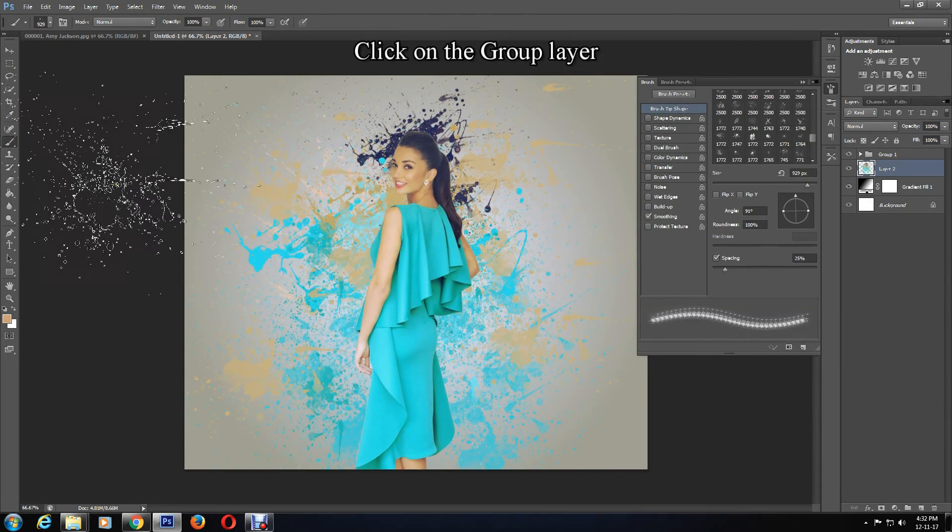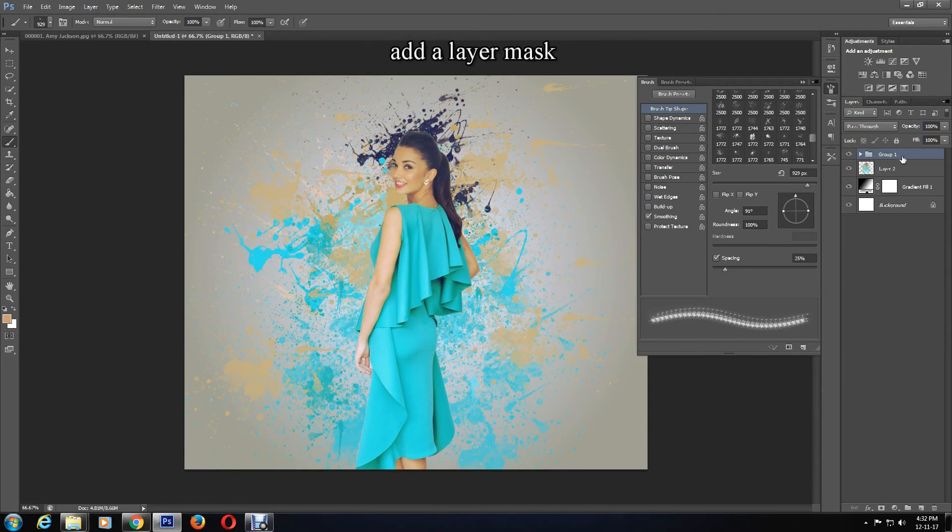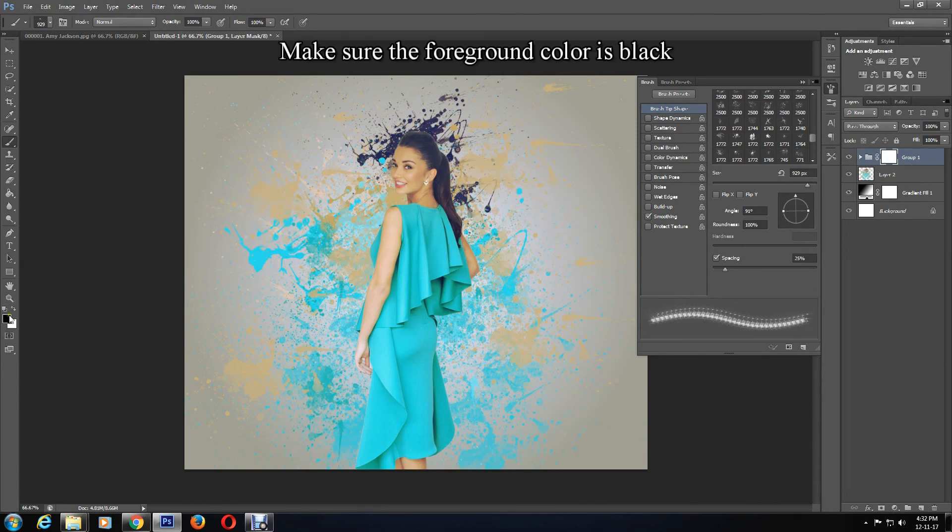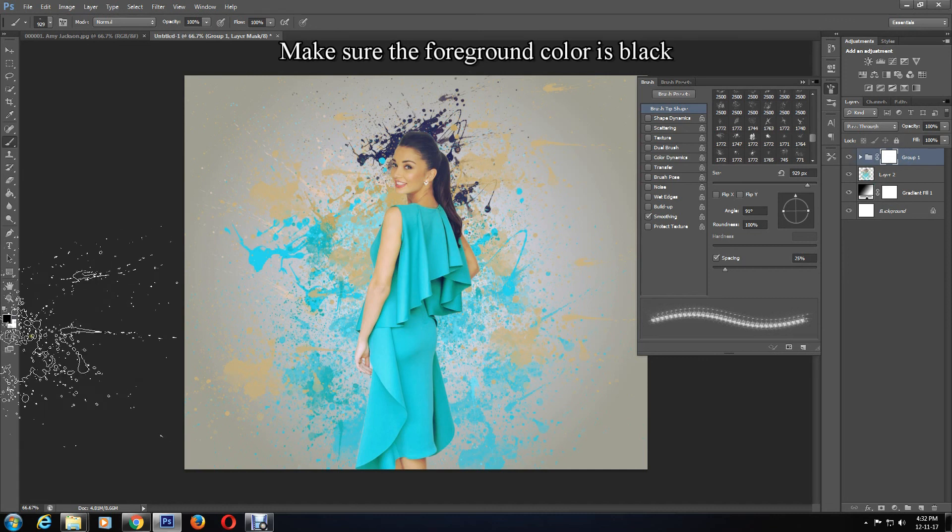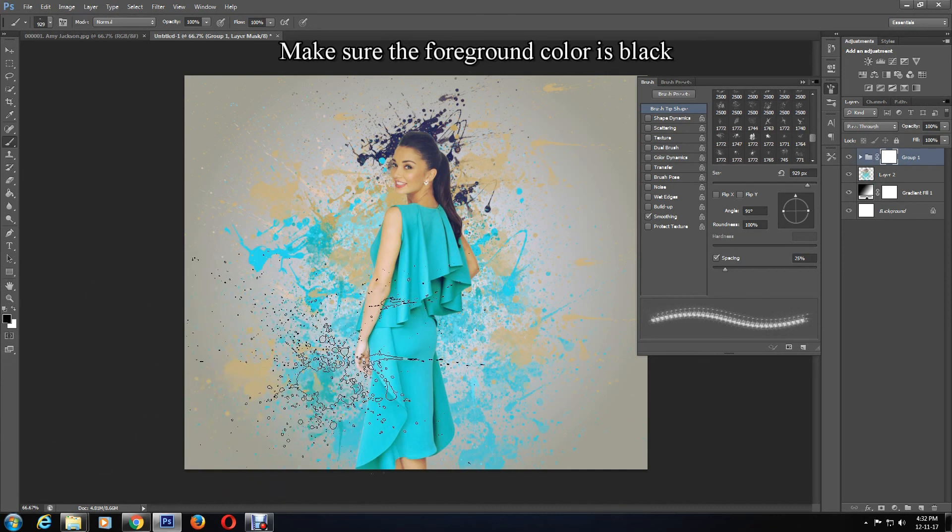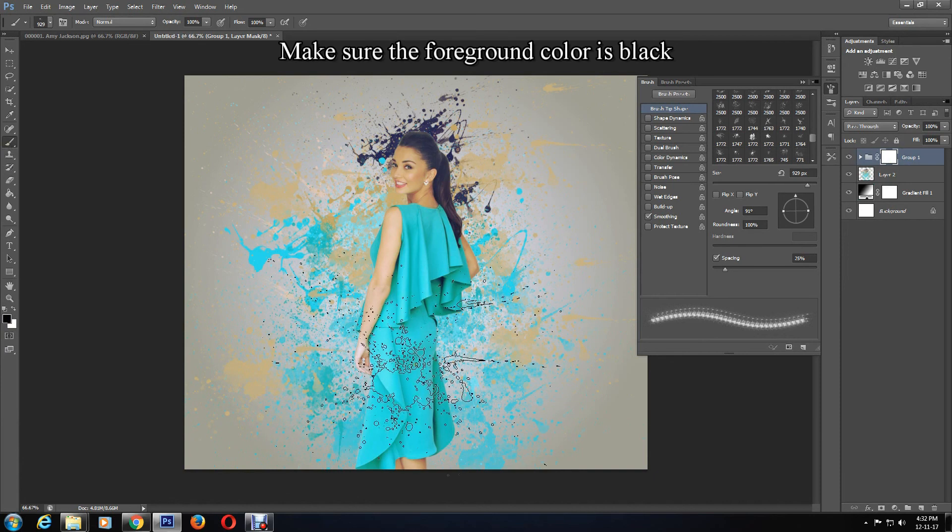Next, click on the group layer and create a layer mask. Go to the bottom and click Add Layer Mask. Make sure the foreground color is black and start painting again. You can change the brush if you want.